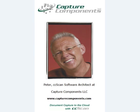Hello, I'm Peter and I'm a software developer at Capture Components, the makers of CC-Scan.